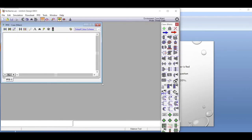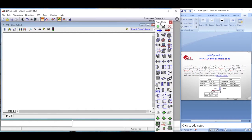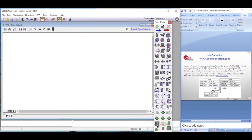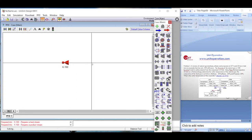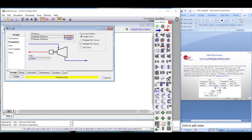Now we go to the simulation environment to define an expander. We choose the expander — not the turbine option, because the turbine is not available in steady-state mode. We right-click and bring the expander onto the flowsheet. We define the inlet and outlet stream connections, then name the energy stream 'TURBINE'. In the parameters section we set the efficiency to 30 percent.